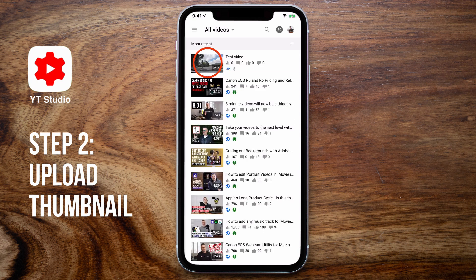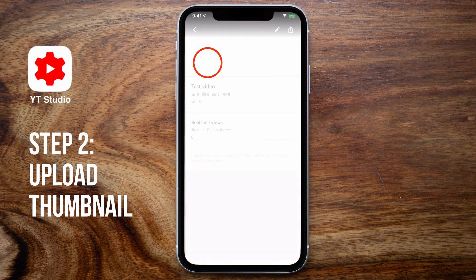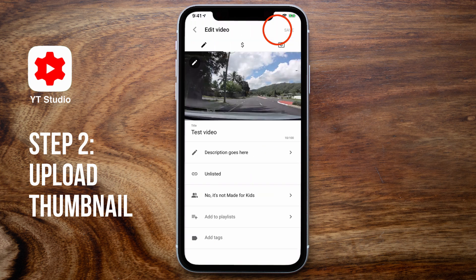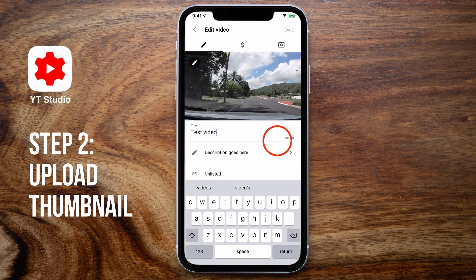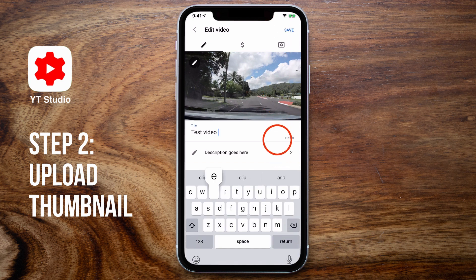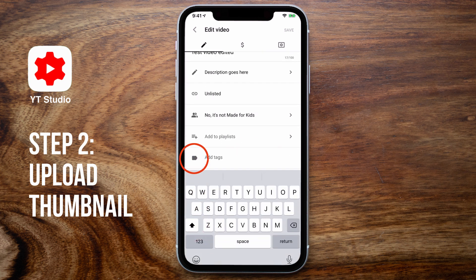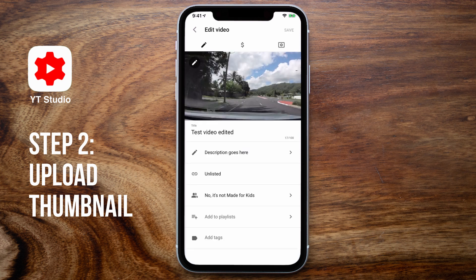If not, use the Switch Account option to log into the correct YouTube account. Going back to the video screen, you should find your latest upload at the top — tap on it to enter edit mode. This is where you can go into more detail on your video settings: edit your title, revise your description, and add some tags to the video, which can help YouTube's algorithm understand what type of content is in your video.